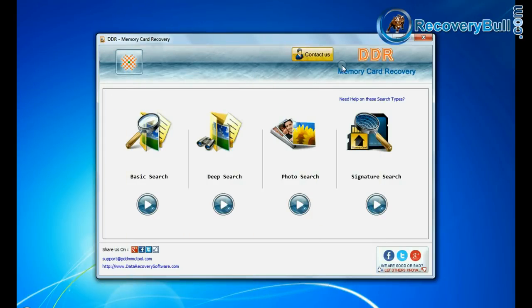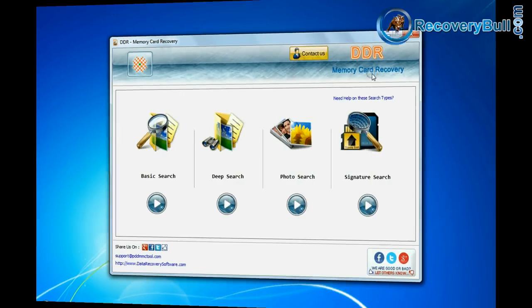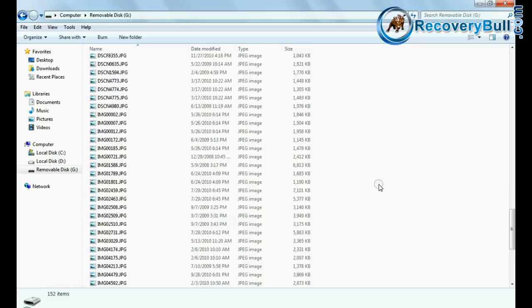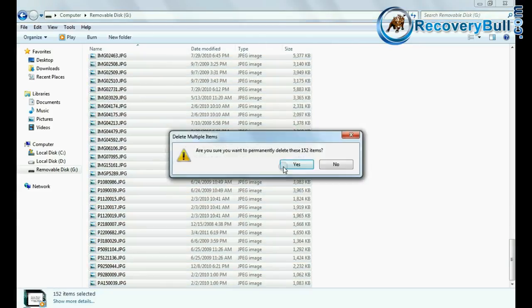Run DDR memory card recovery software to restore your deleted data from memory card.